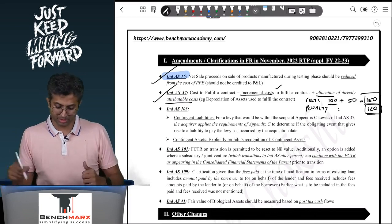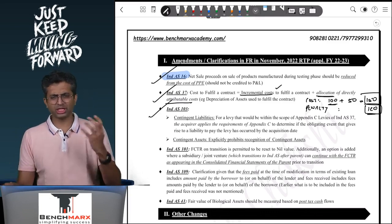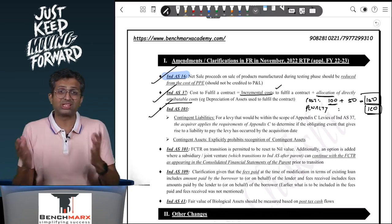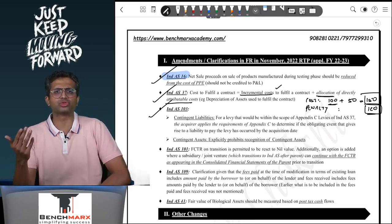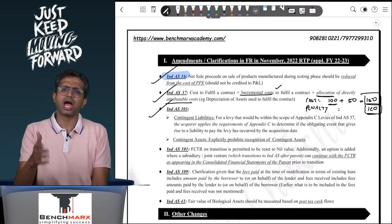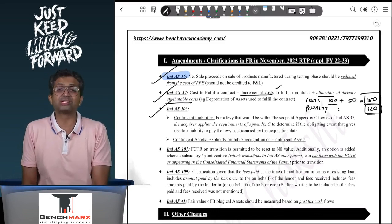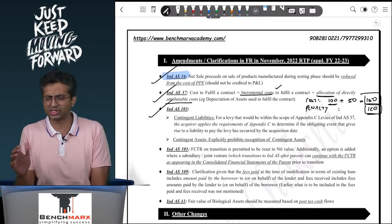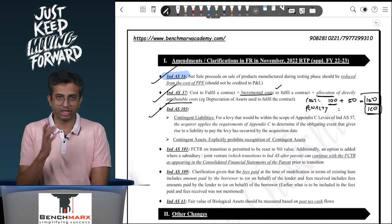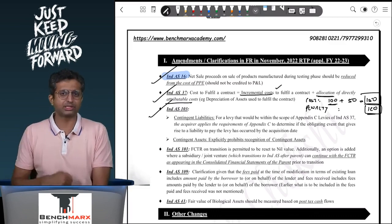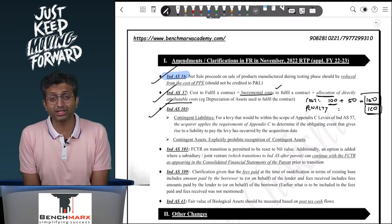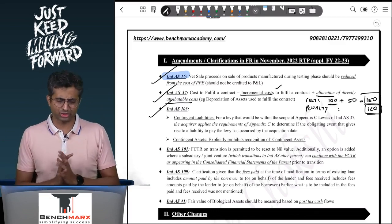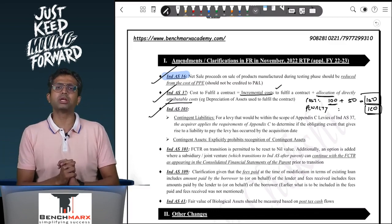Third is Ind AS 103. There are a lot of nomenclature-linked changes due to a new conceptual framework, and as a result a few terminology changes are there — though they are absolutely not relevant from this standard's perspective. In Ind AS 103 on Business Combinations, there are two particular changes, again not very significant.